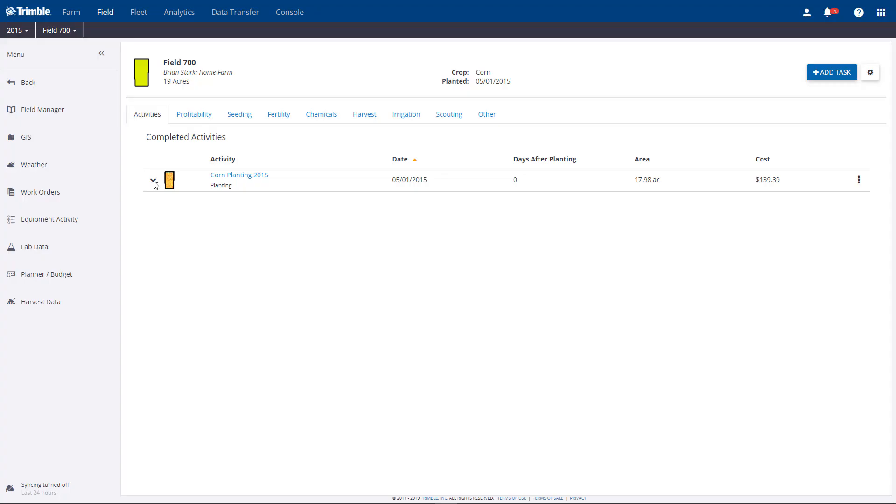Hi, I'm Brian Stark and I'm excited to show you the all-new Field Manager, a critical part of the software for viewing,